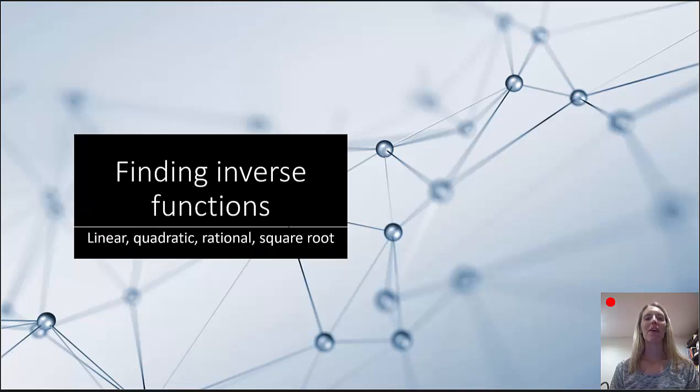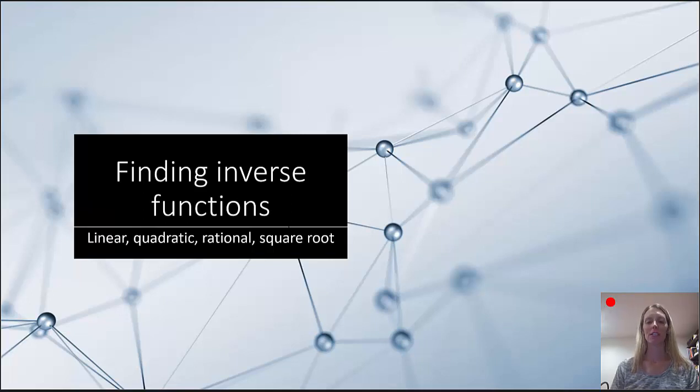Hello and welcome to HelpYourMath.com. In this video, we're going to look at finding inverse functions of linear, quadratic, rational, and square root functions.